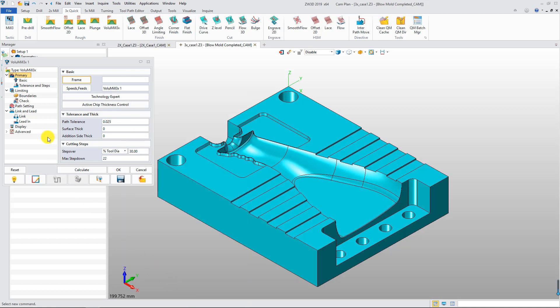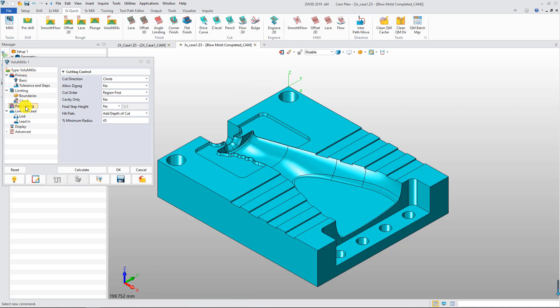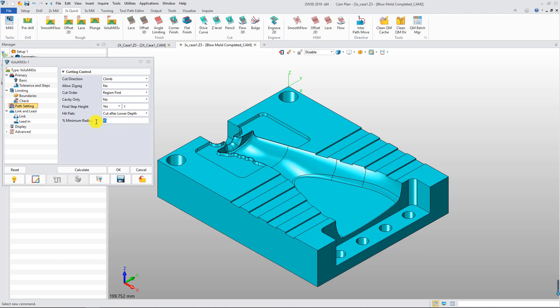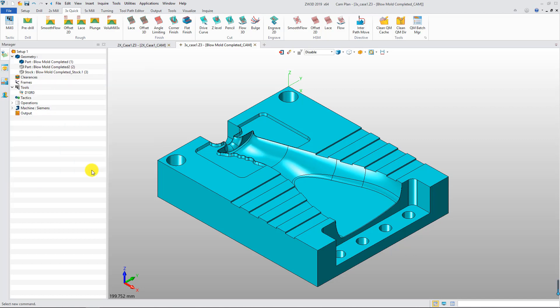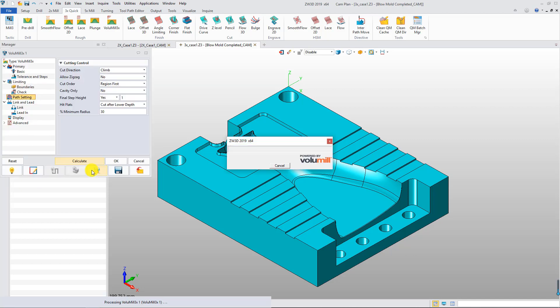Go to the path setting table to define some cutting control parameters, then calculate the toolpath.